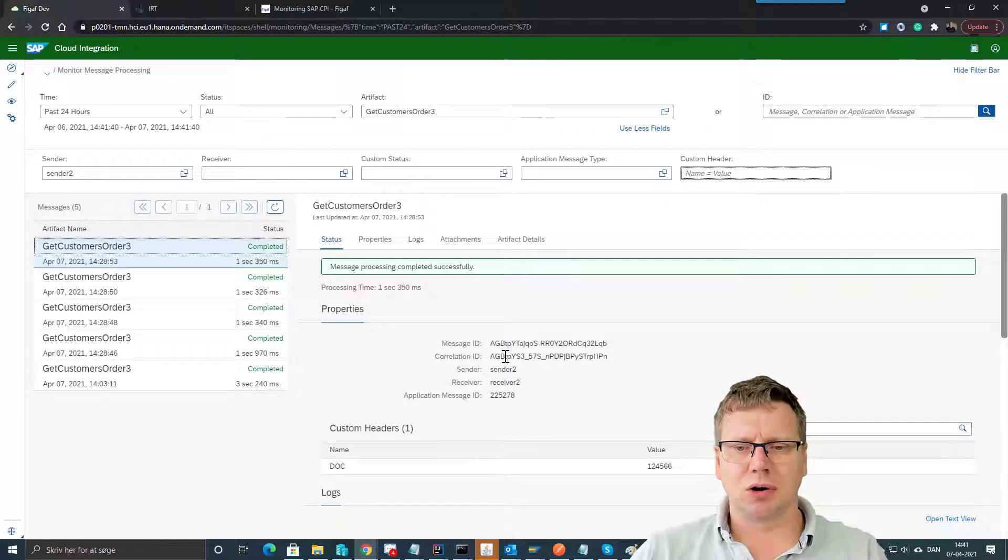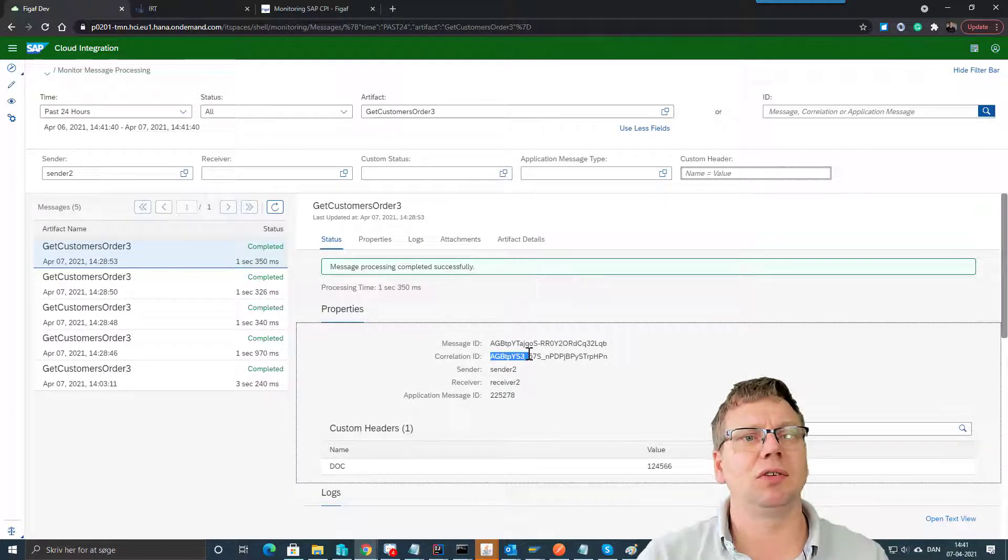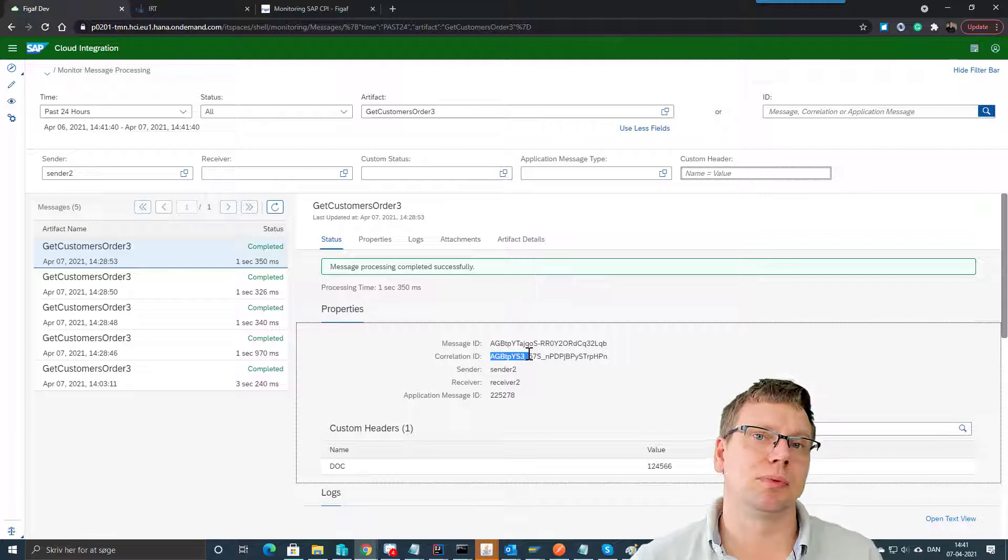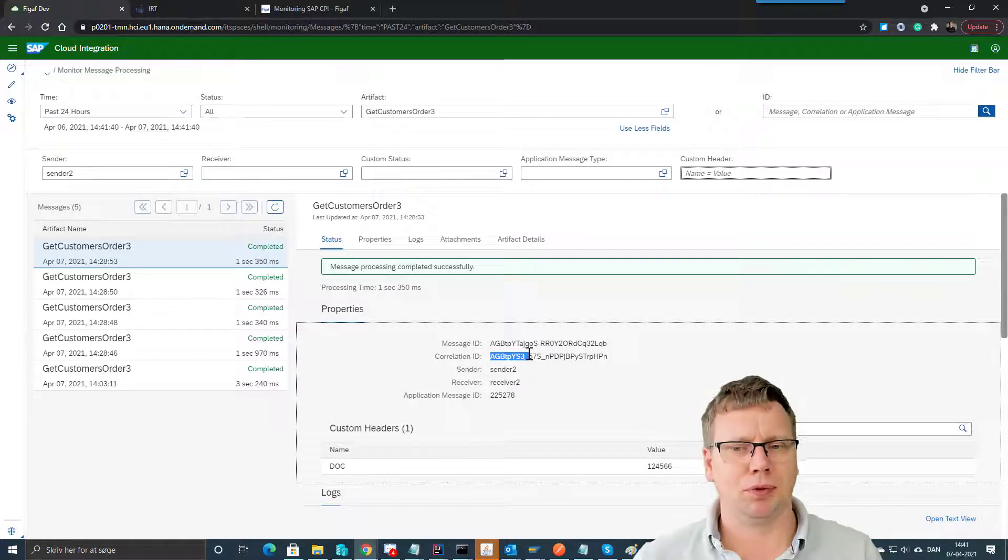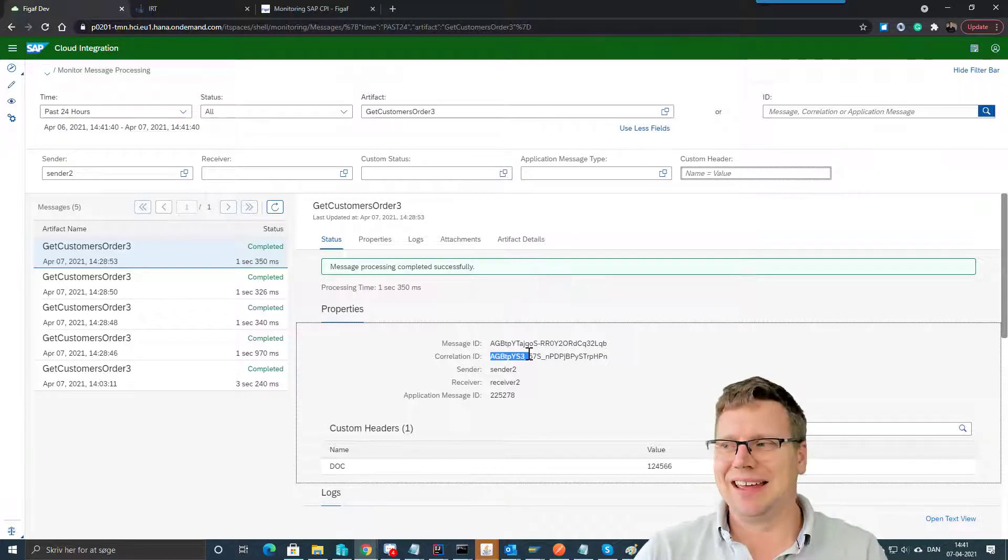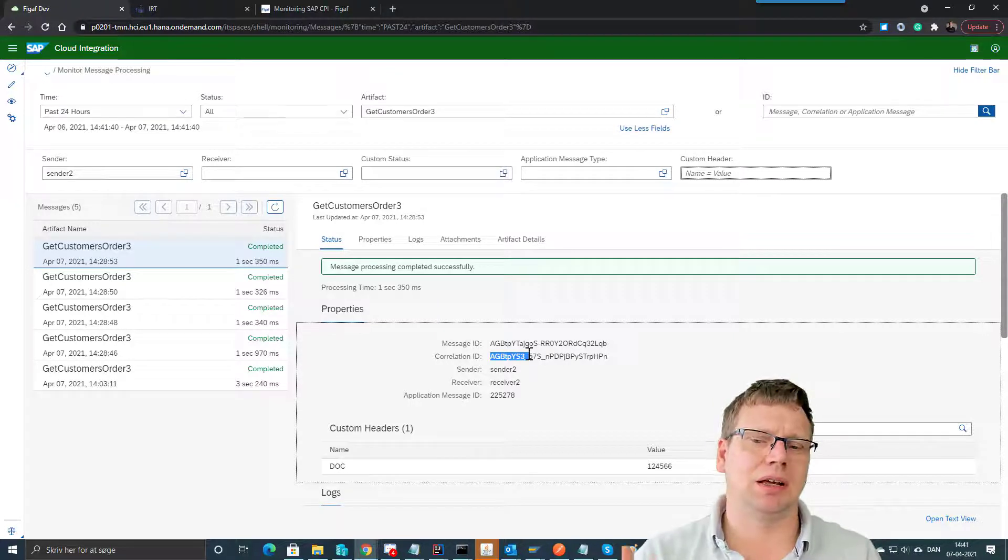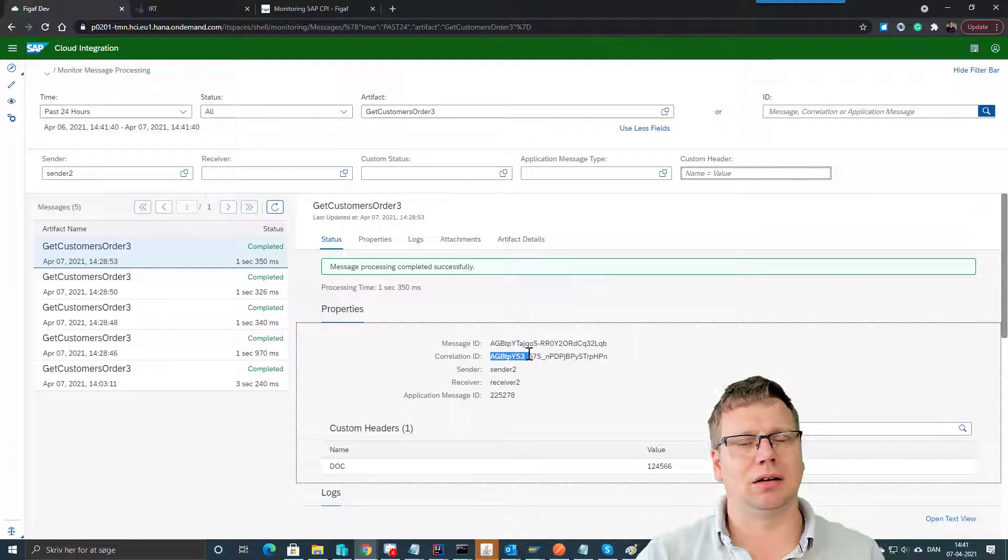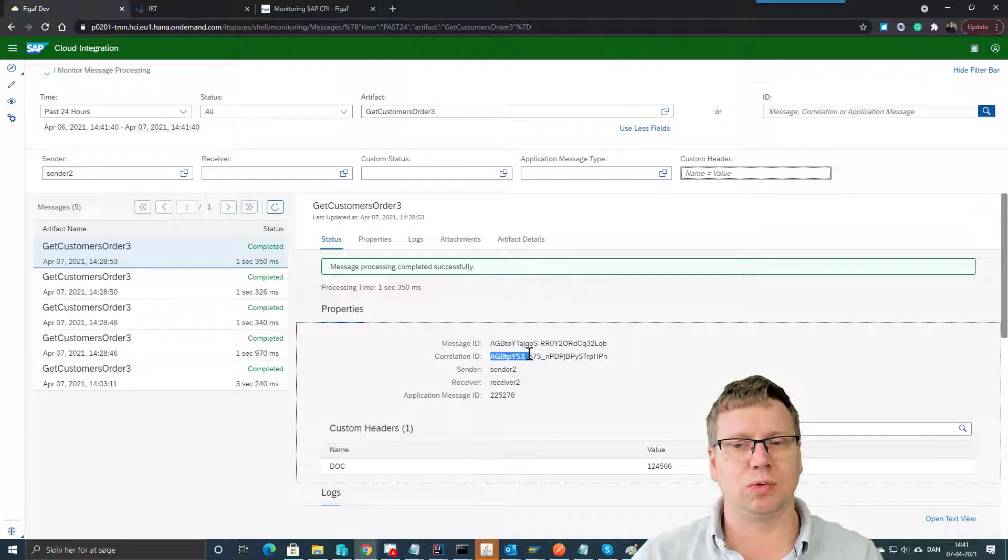The correlation ID is really useful if you have messages that use the process direct to span multiple processes. That will give you some extra input on what's happening and which messages correlate to each other.